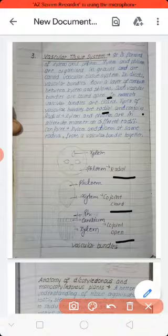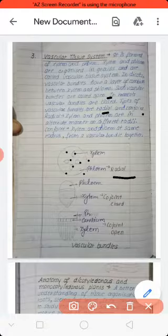Types of vascular bundles: radial and conjoint. Conjoint has two conditions — conjoint closed and conjoint open. Radial is called the spherical condition. In radial arrangement, xylem and phloem alternate with each other — first xylem, then phloem, then xylem again. This is radial arrangement.